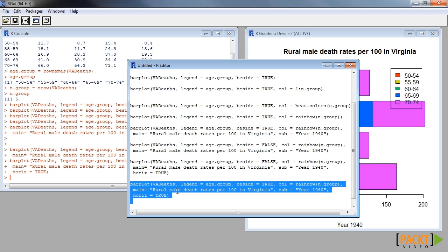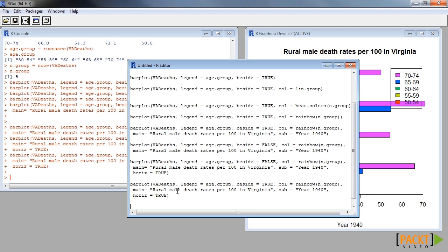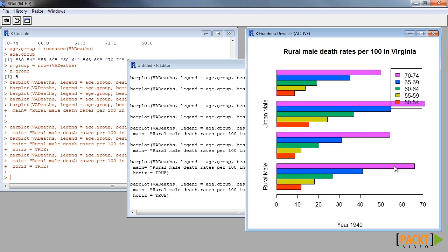In summary, it is possible to graphically represent multiple variables in R using bar plots. Now, you will be able to draw a bar plot with multiple variables.